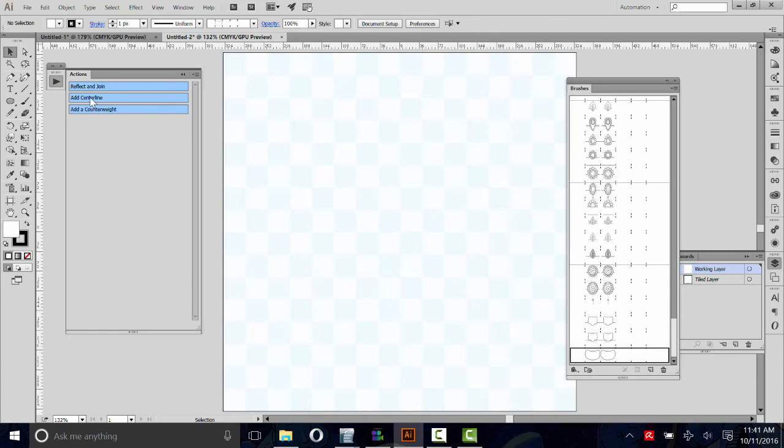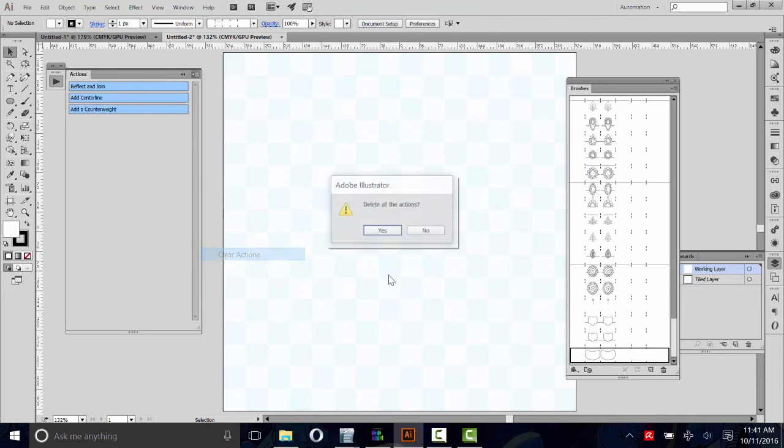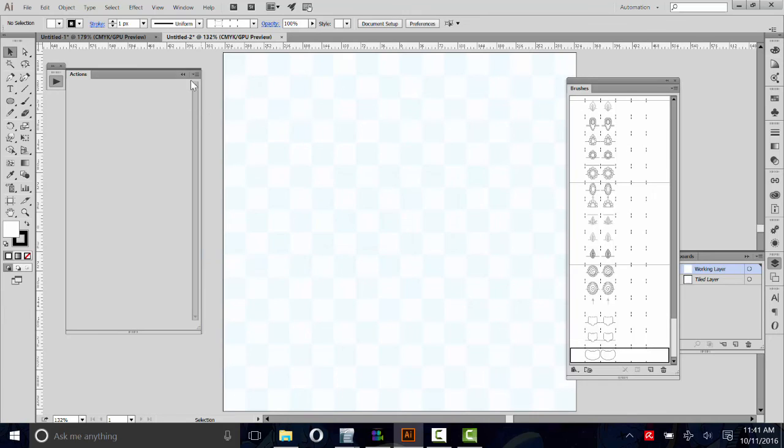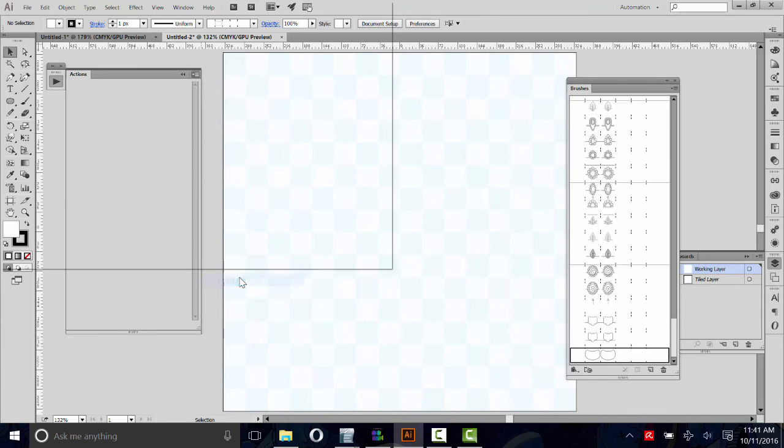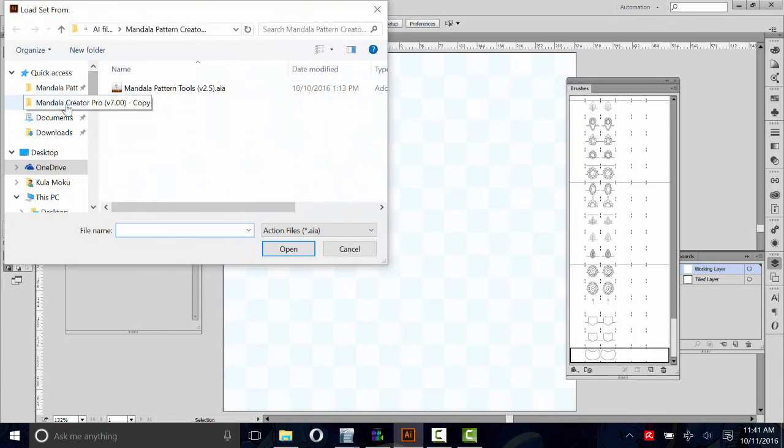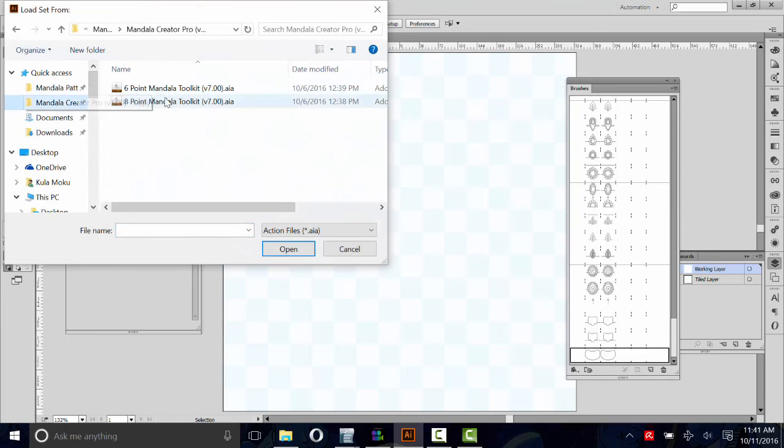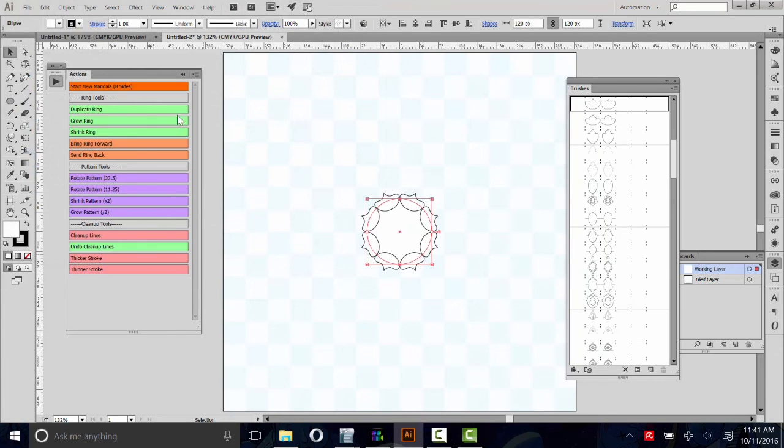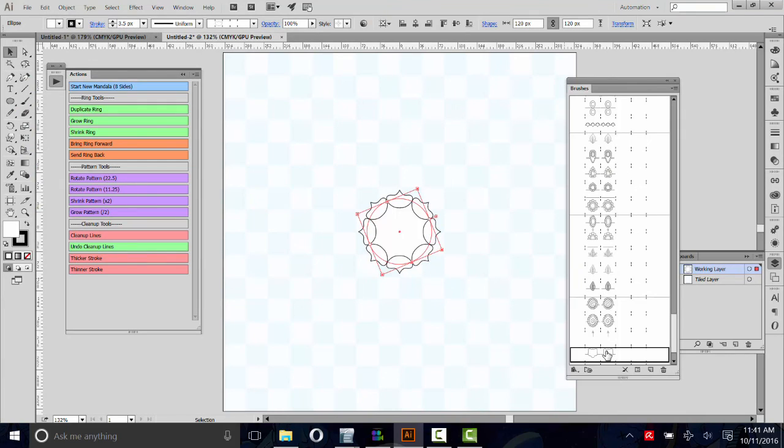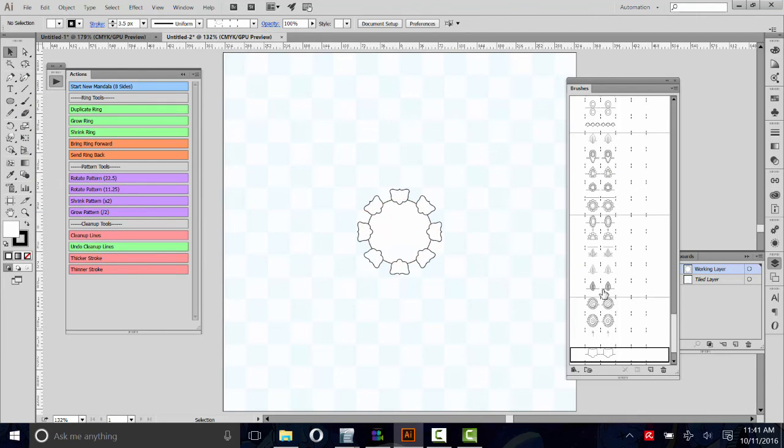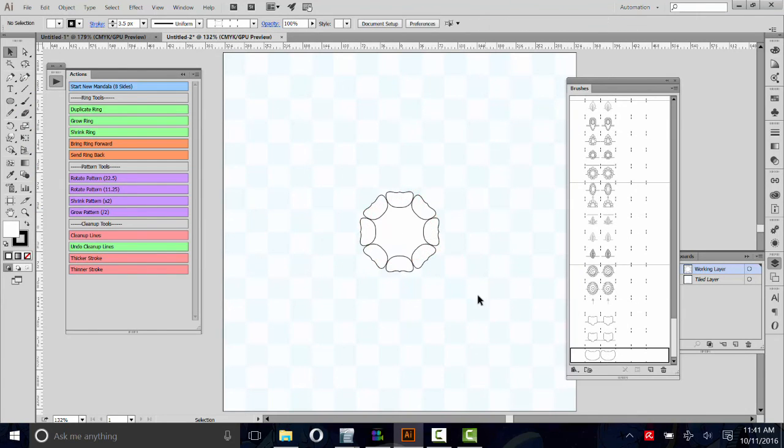We can test it out. We will clear these. Load actions. Then we'll load the mandala ones. Just like that. Start your mandala. Scroll to the bottom, and there it is. And that's pretty much it.